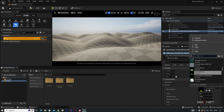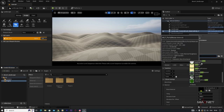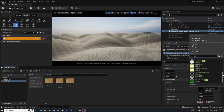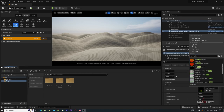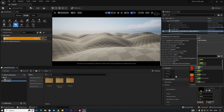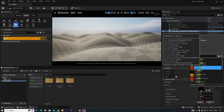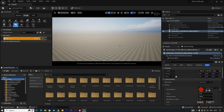Go to the search option and type 'noise'. You'll find several noise brushes. We're going to use the one called 'Gen Noise 1' — click on it and you'll see a flat surface. Now we'll change some settings.